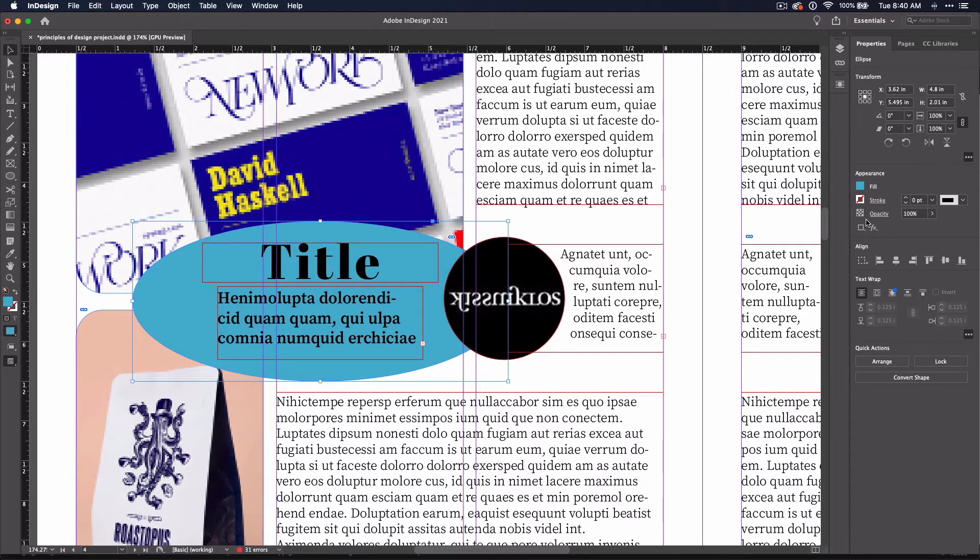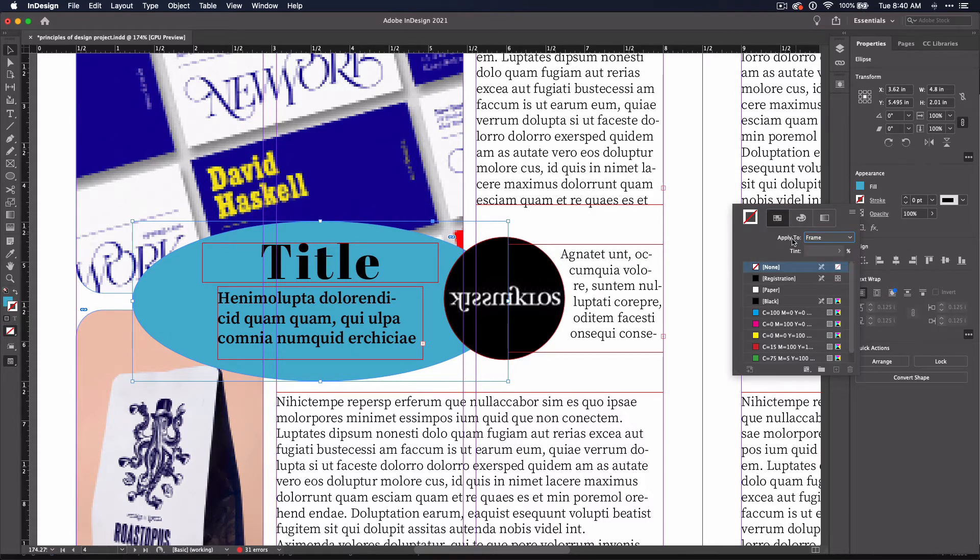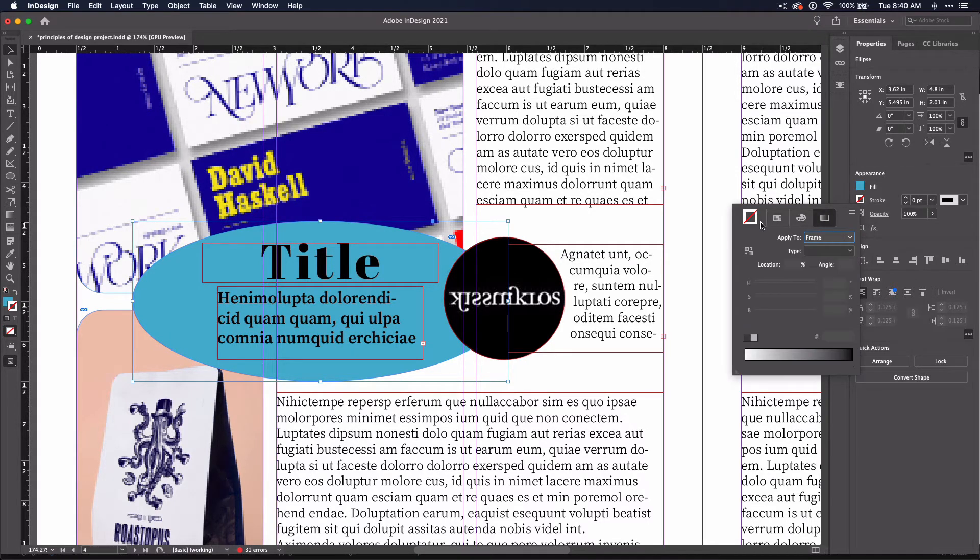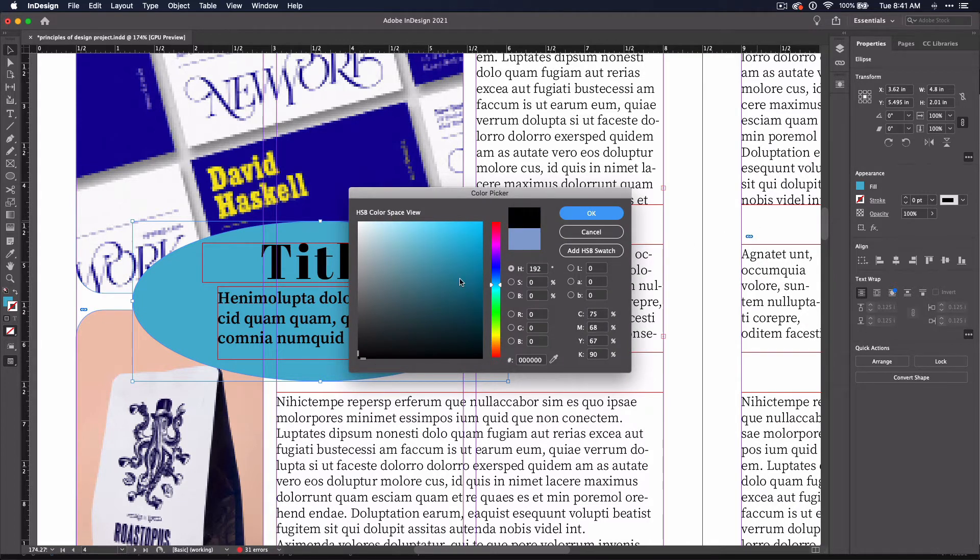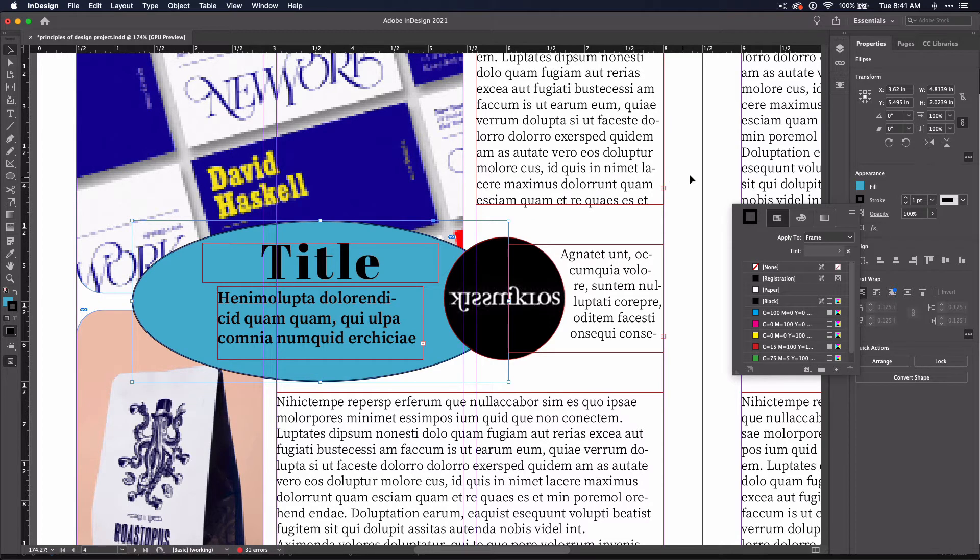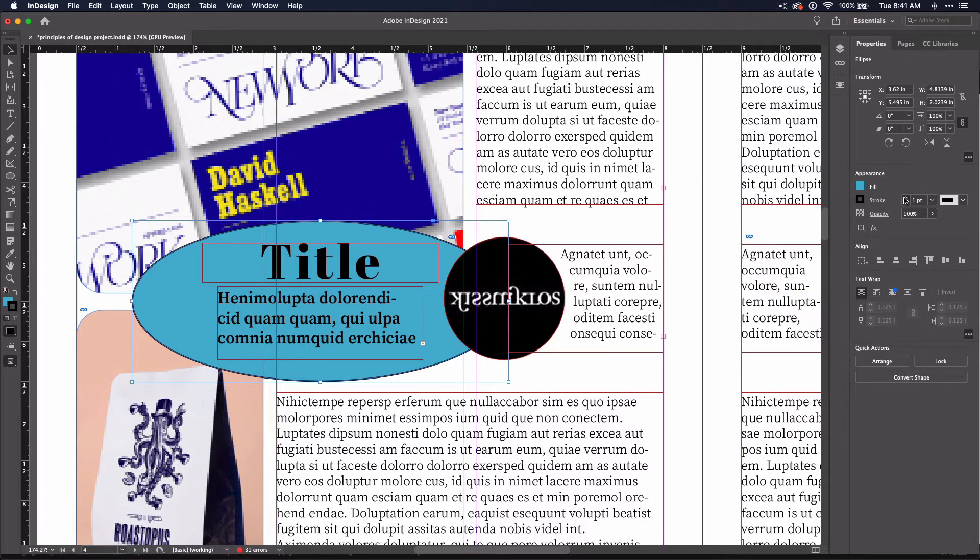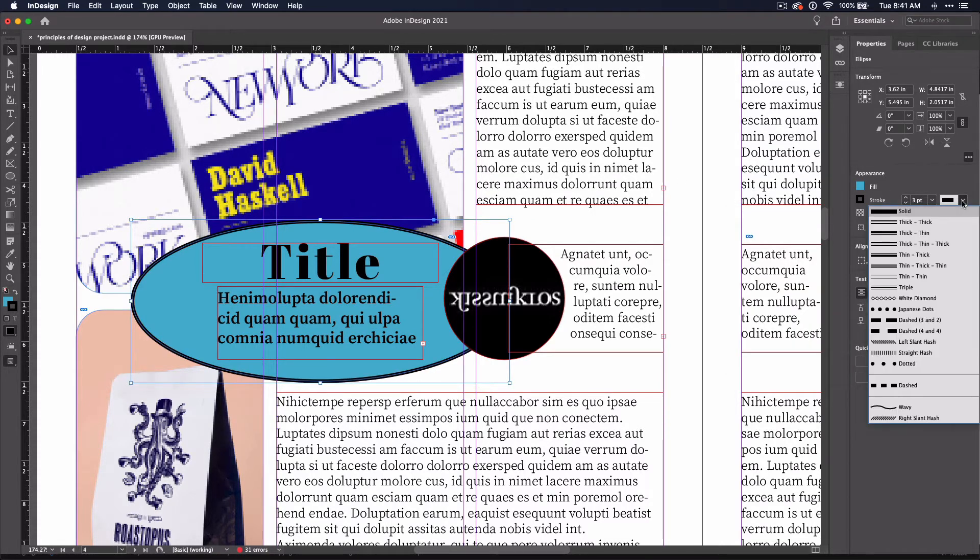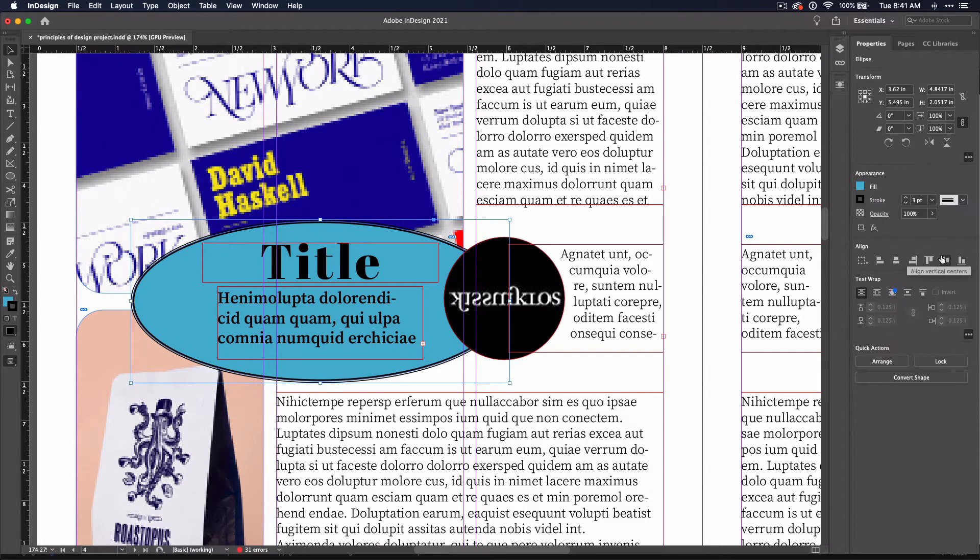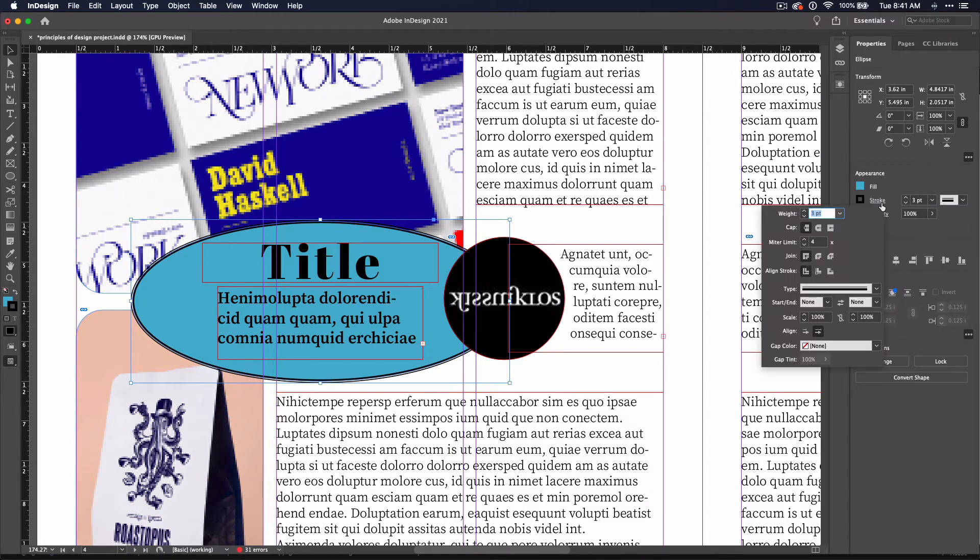Should you decide you want a stroke, you have pretty much the same options here, but for now I'm just going to choose a black stroke. You can change the size of the stroke and the type of stroke with these dropdowns. And if you click on the word stroke, you can have more options.